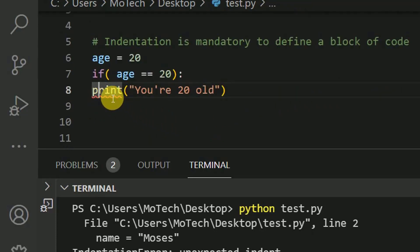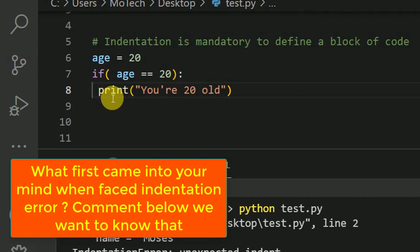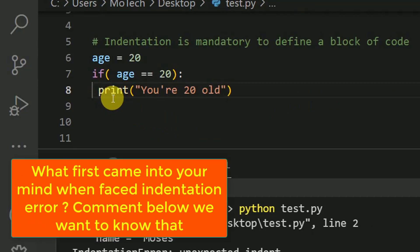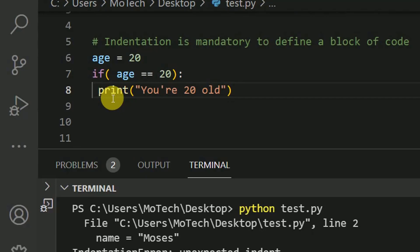So here you can see, I can add one space. Now you can see we are out of the error.